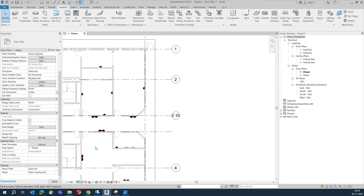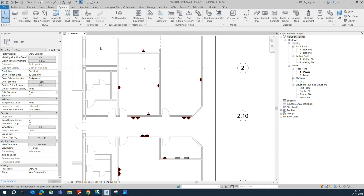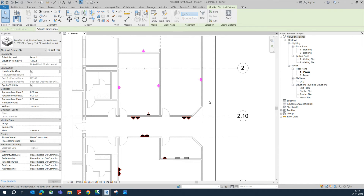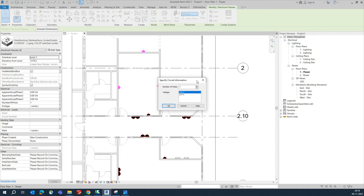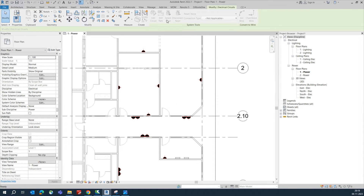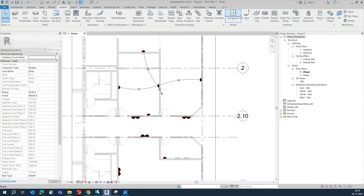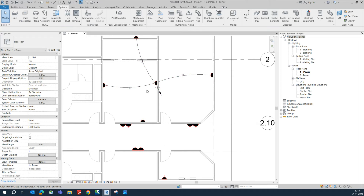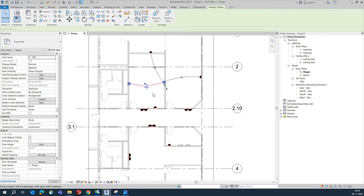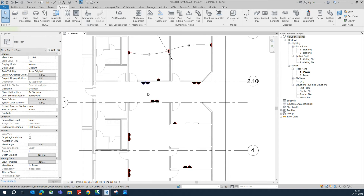Select the circuits you want to connect to a panel. Select them and click Power, then click OK and select the panel. I'm selecting PP-1 here and it will connect — you can see the wires are already connected to the panel.